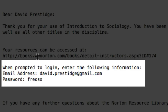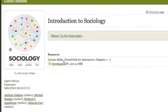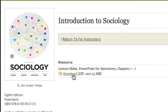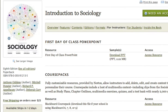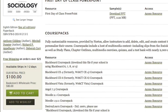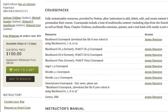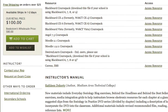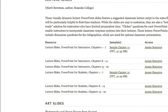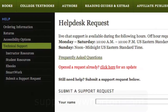When you receive your username and password, you're ready to log in. Once you've logged in, you'll be able to download instructor resources, including lecture slides, book art, course packs that work with your institution's learning management system, test bank files, and more.